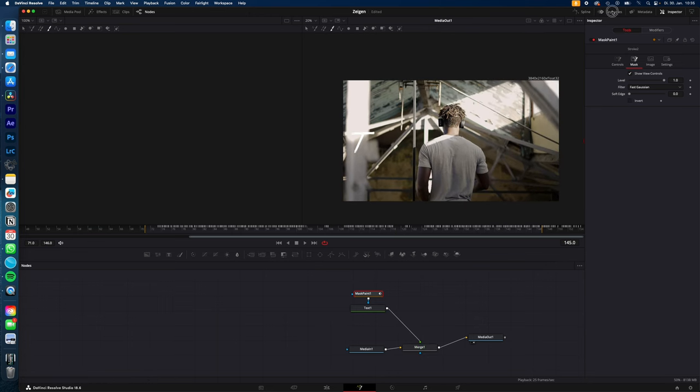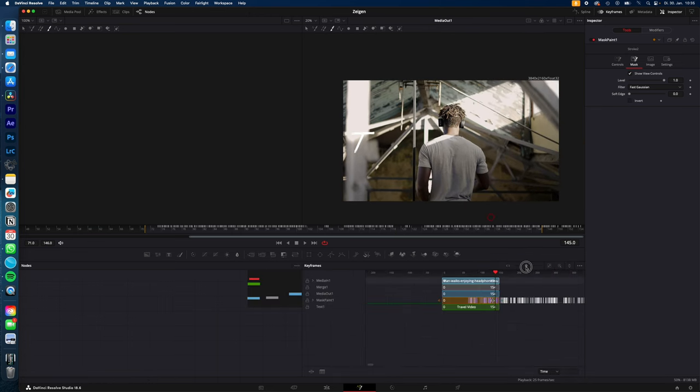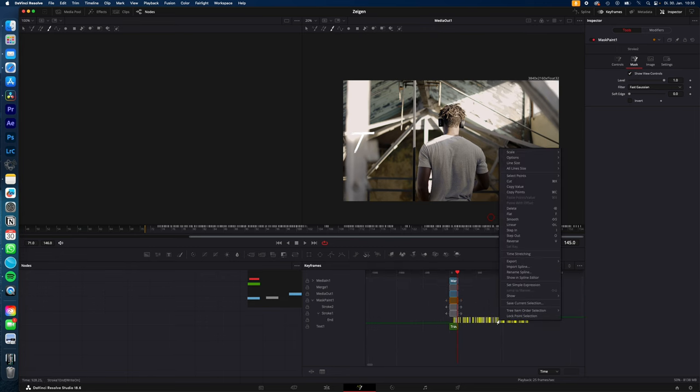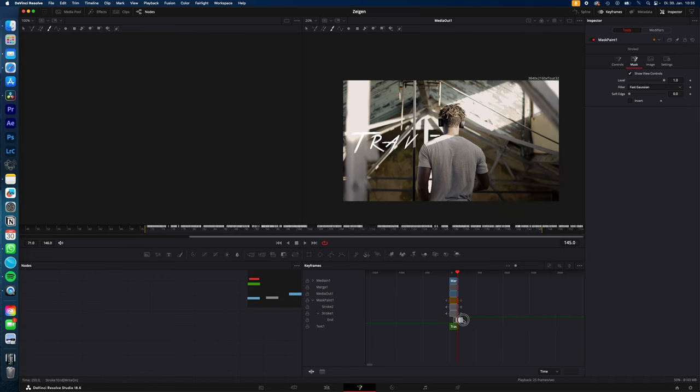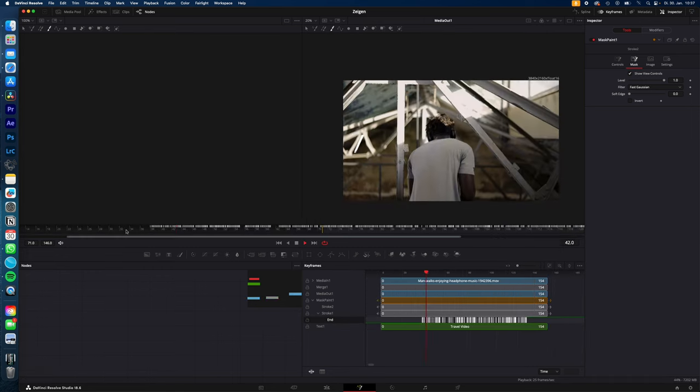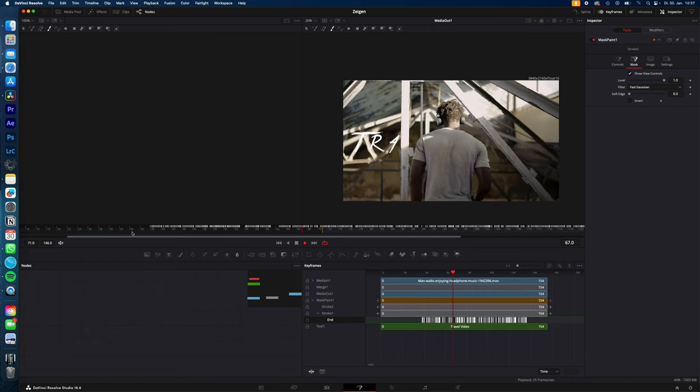So we go to keyframes, zoom out a little bit so you can see all of them. Hit mask paint, stroke, select all, right click, time stretching and now adjust them to your clip. Drag and drop them where you want to start and finish and you end up with this.